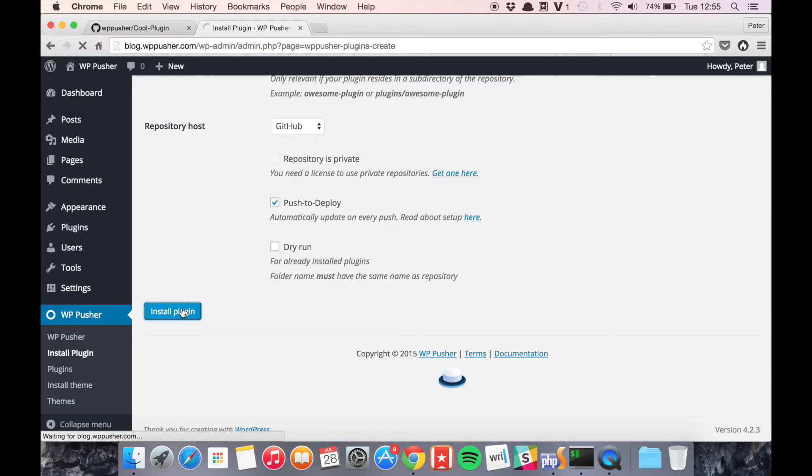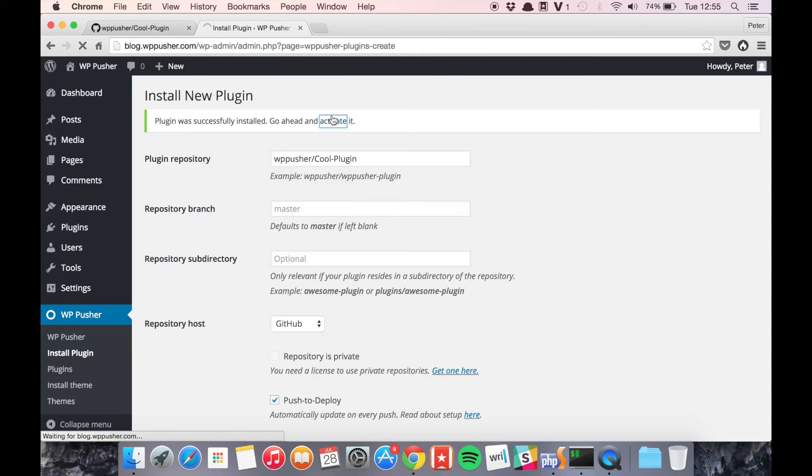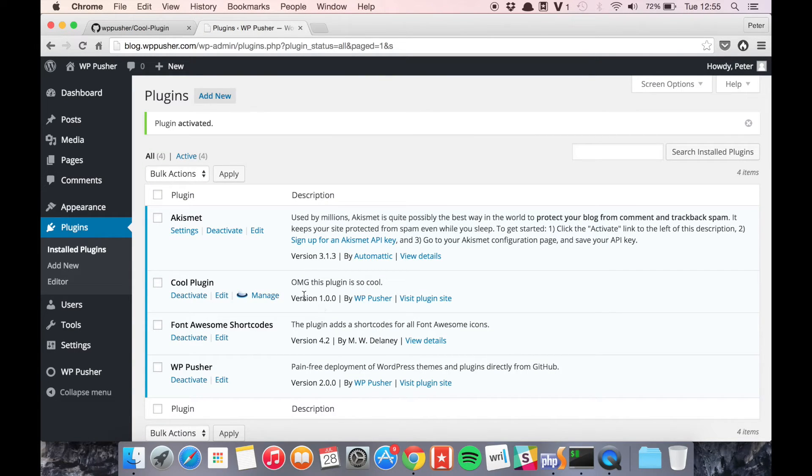Install the plugin and let's just activate it and now you can see the plugin is installed version 1.0, oh my god this plugin is so cool.